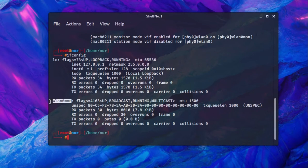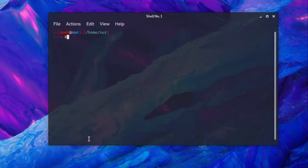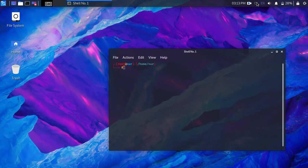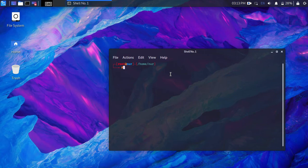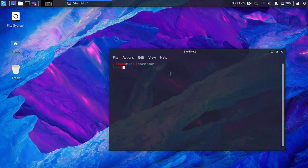You can see wlan0 changed to wlan0mon. It means monitor mode is active. You can also see Wi-Fi networks not showing here. It is normal. At the end of this video, I will show you how to stop this monitor mode and get back Wi-Fi again.